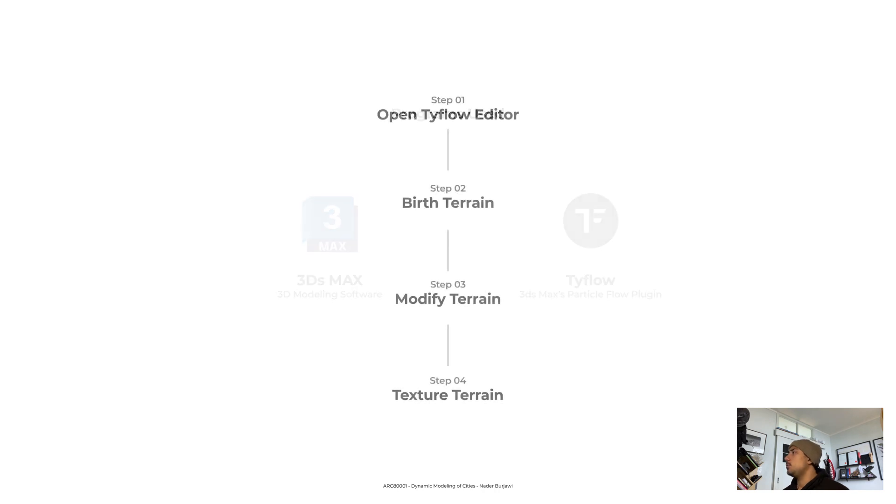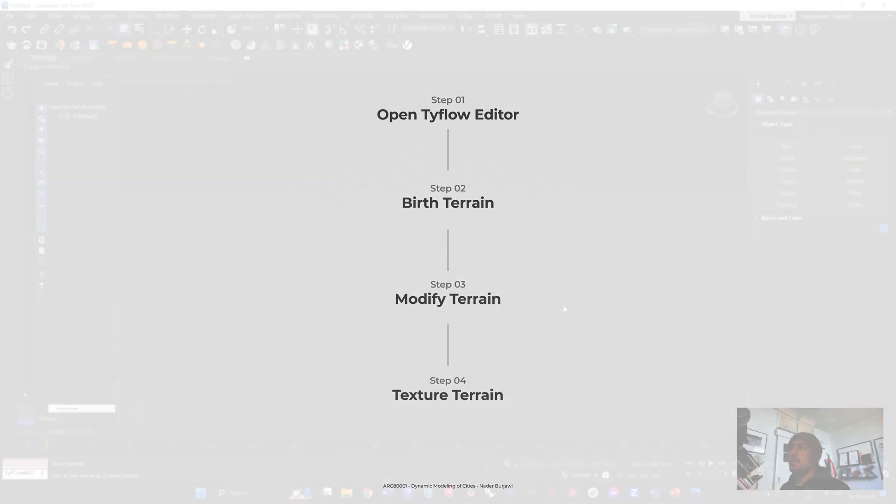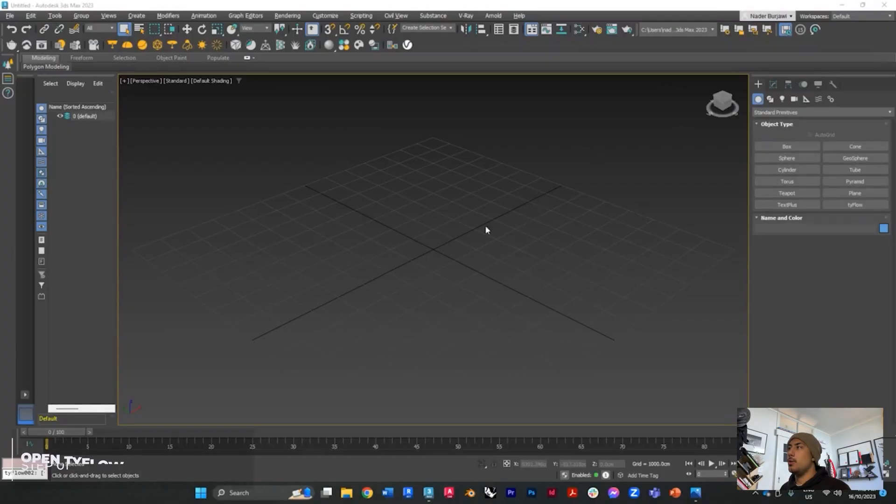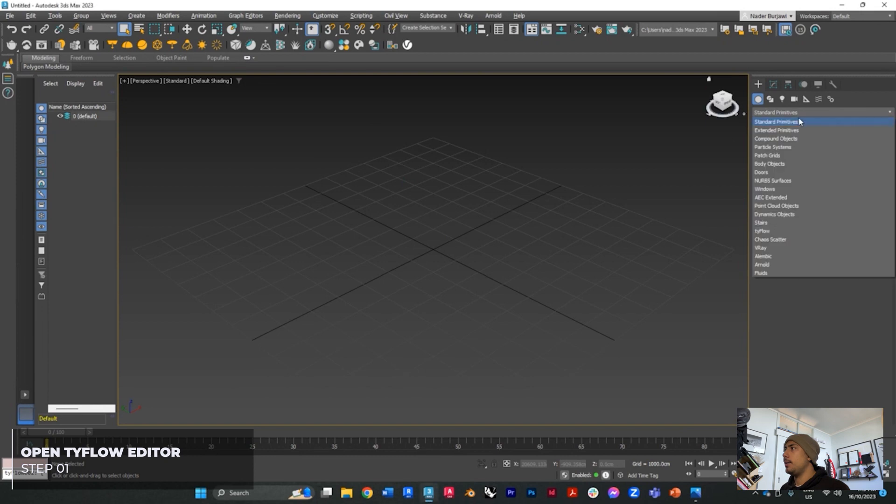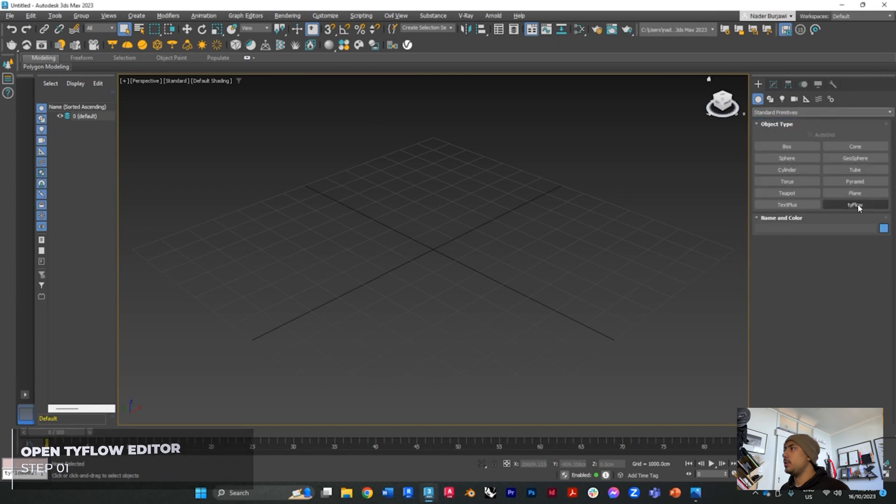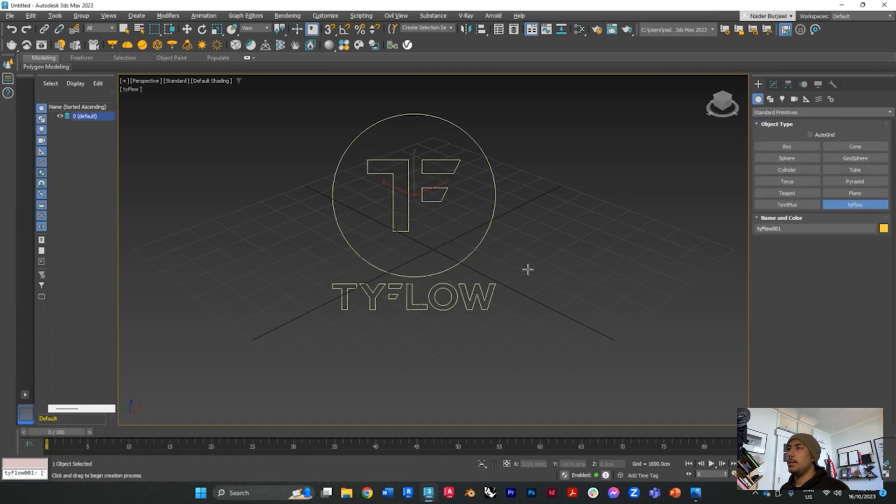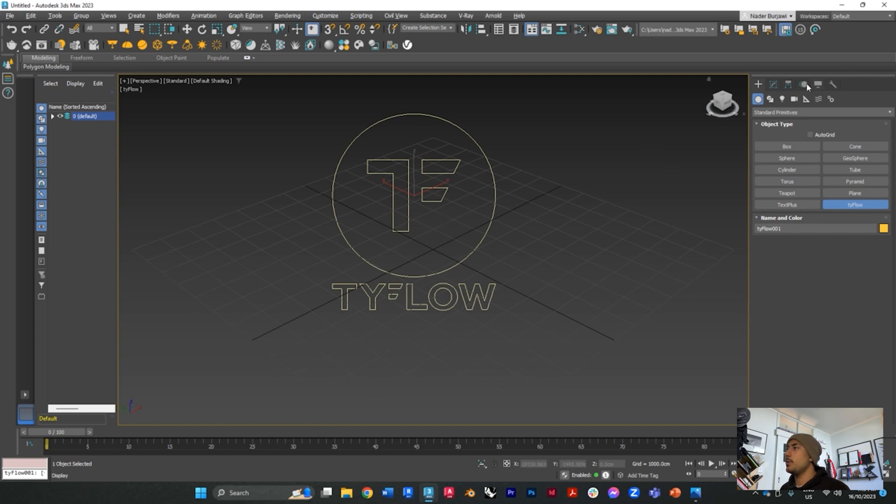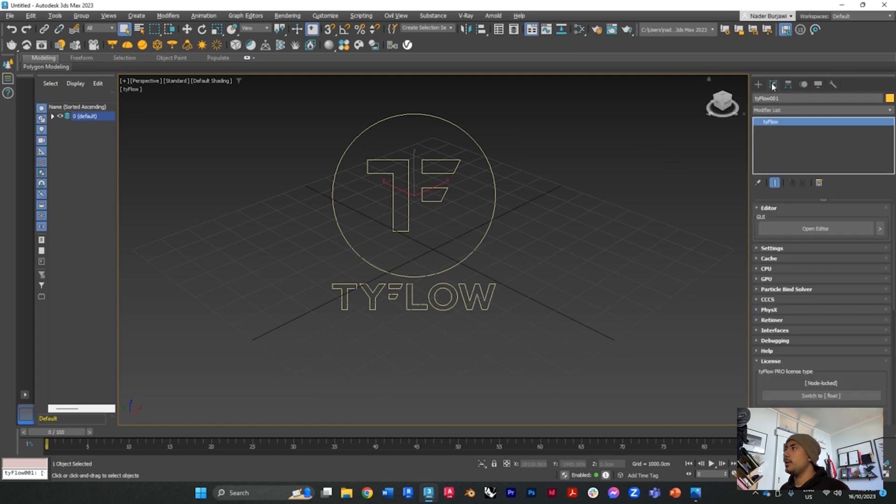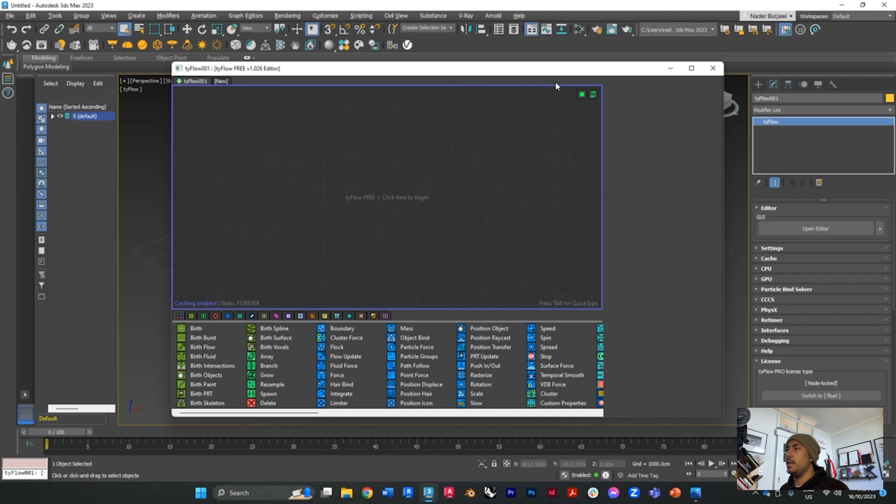These are the steps that we will take to generate our terrain from Tyflow. The first thing you want to do is open up your 3ds Max and go to standard primitives Tyflow, select the Tyflow icon and place it in your model. Then go to modify and open up the editor.